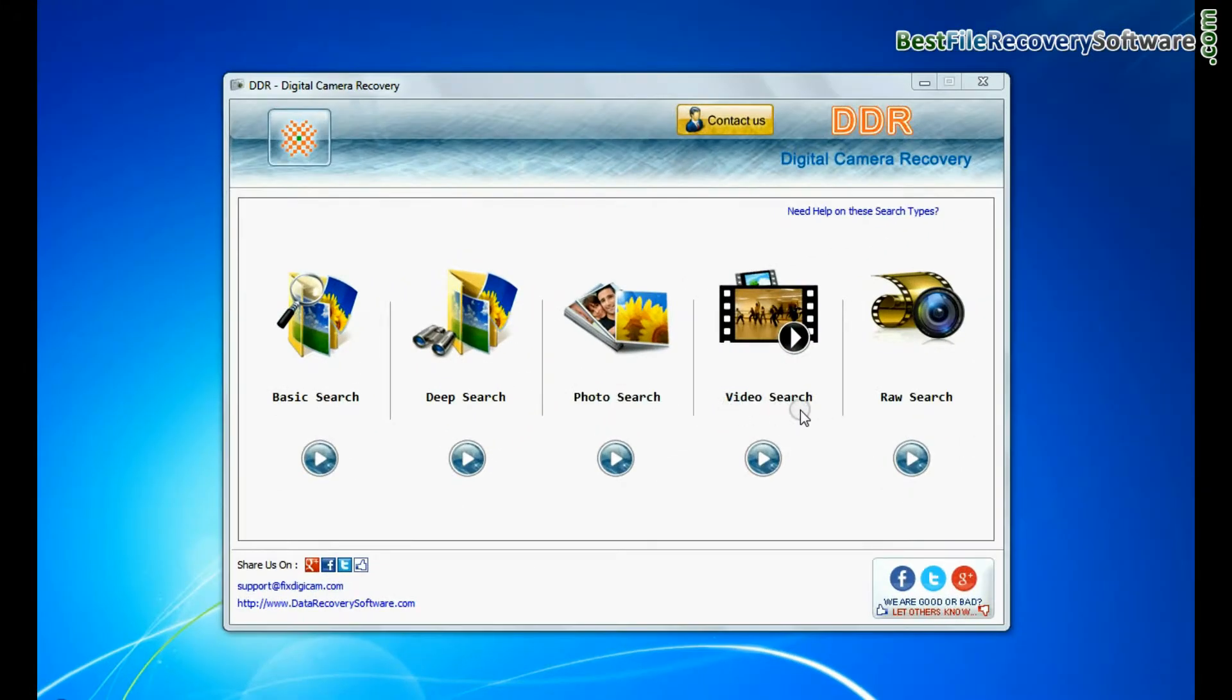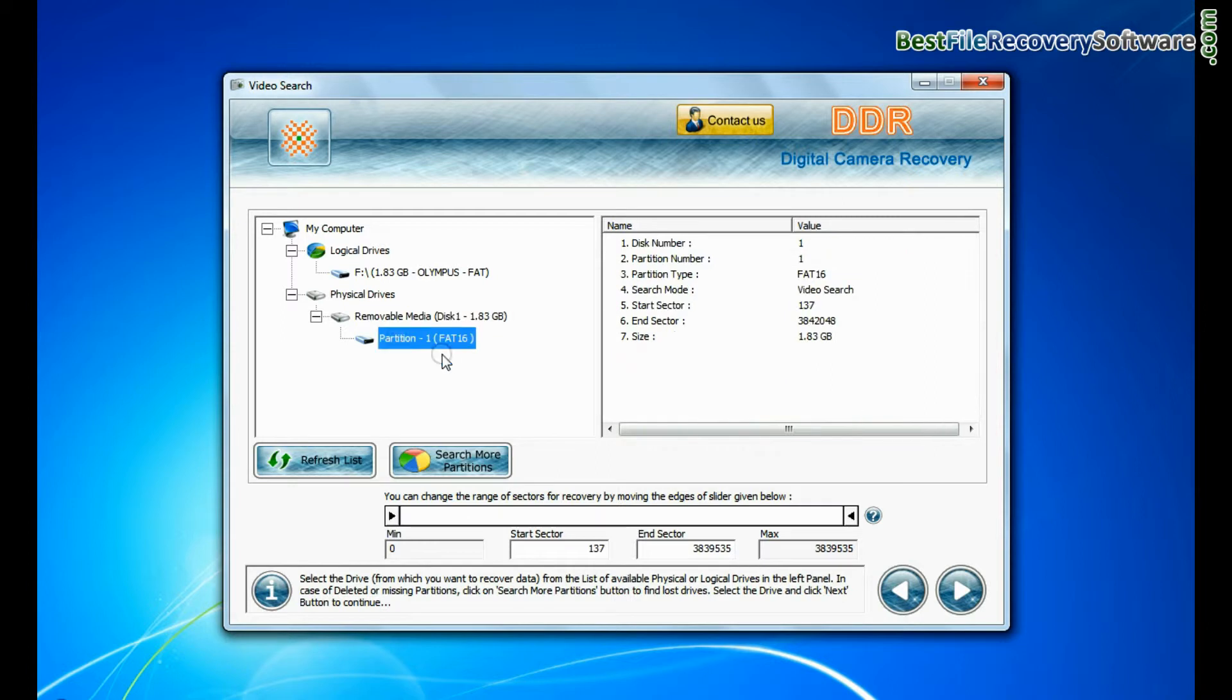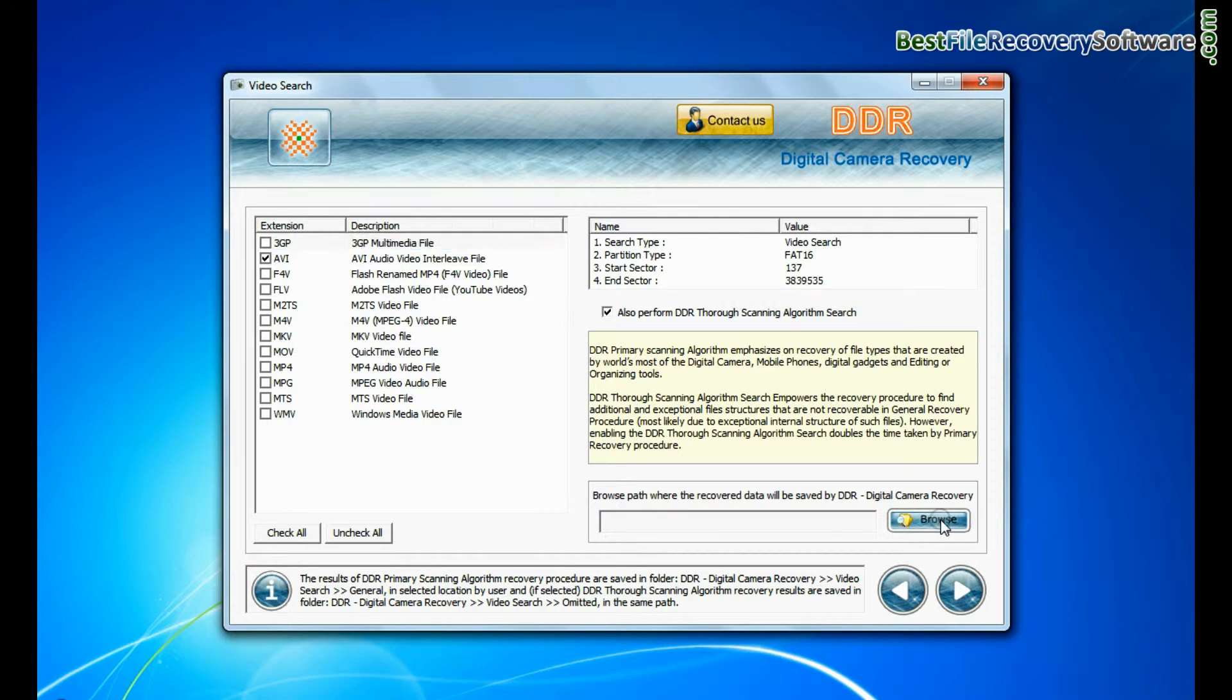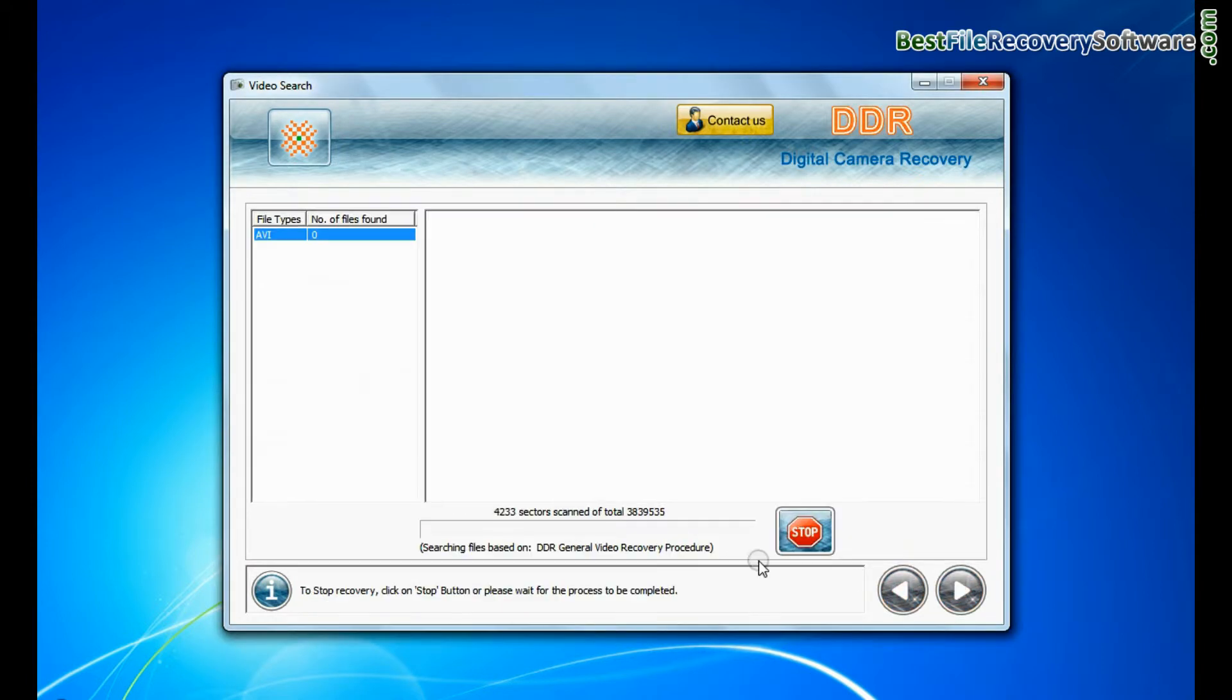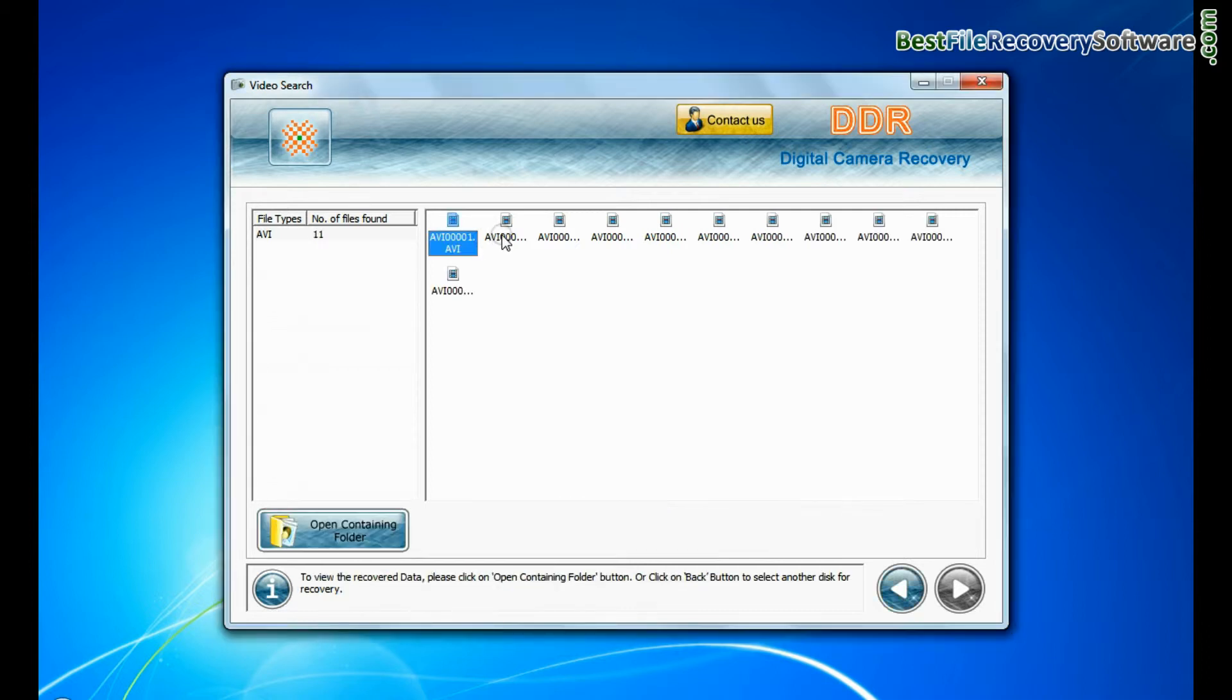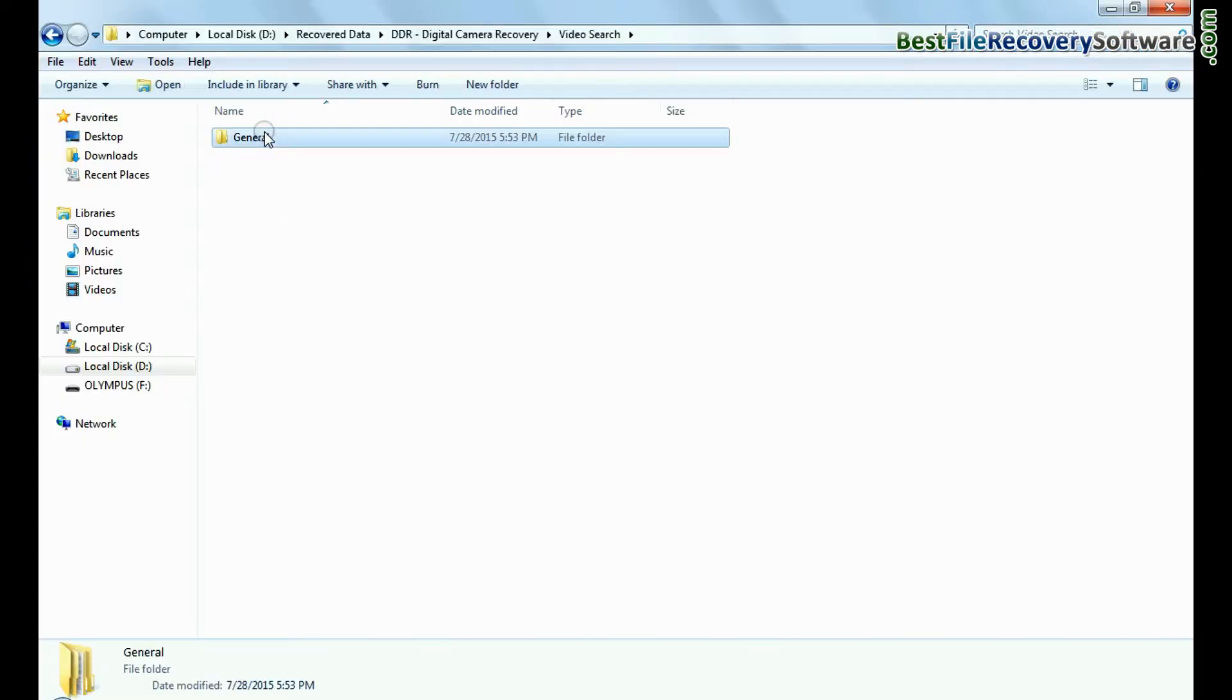Software also has specialized video search mode. Select your media from physical drive list and continue. Choose your video file extension, browse the path, and continue recovery. Recovery is under process. You can view recovered files by the same process as we have shown earlier.